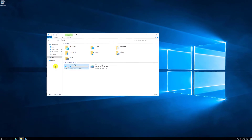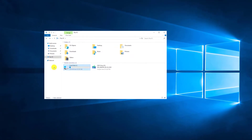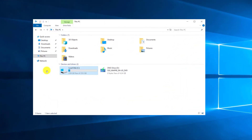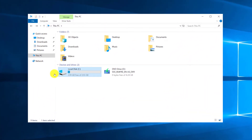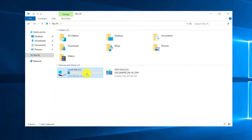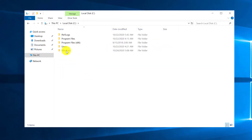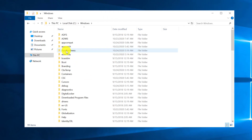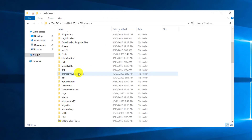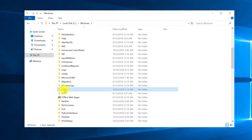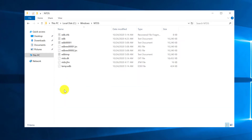To navigate to this folder, you need to log in with an administrative account to Windows Server, go to Drive C, navigate to Windows, find the NTDS folder, and open the database files.